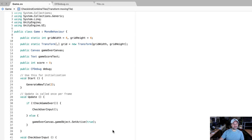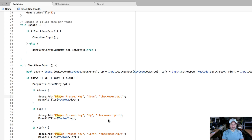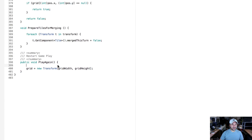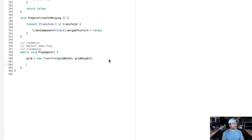Let's go back into the game class and find our PlayAgain method. There it is at the very bottom. Right now all we have in there is grid = new Transform[gridWidth, gridHeight], so we're resetting the grid. But we need to do more when Play Again is pressed.